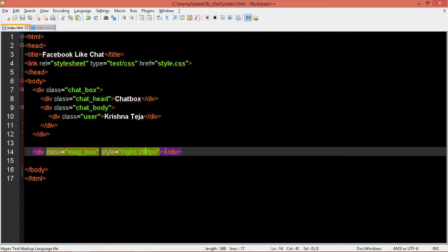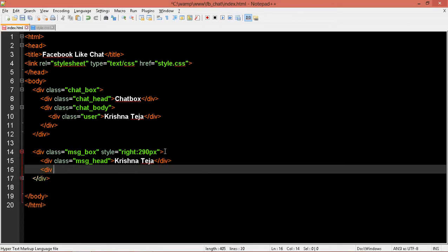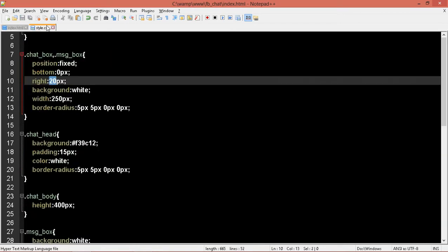Yeah, so it's aligning — the spacing is very good now. Okay, now inside this let me add div class 'message-head' and put my name: Krish Nateja. Close the div. Let me add other things: div class 'message-body', close the div, then div class 'message-footer', close it.